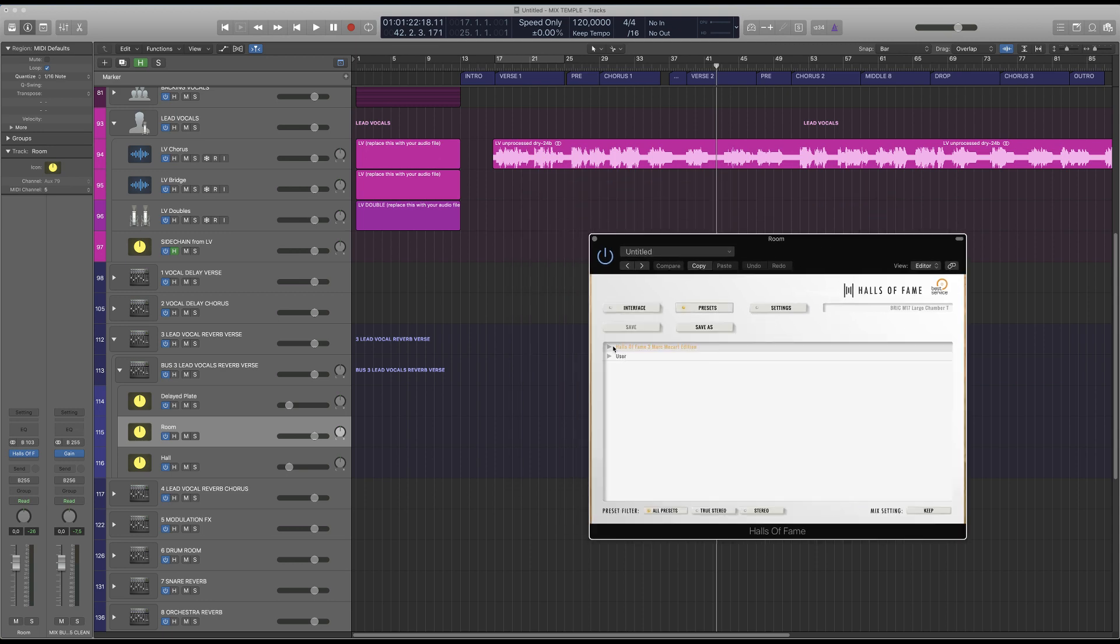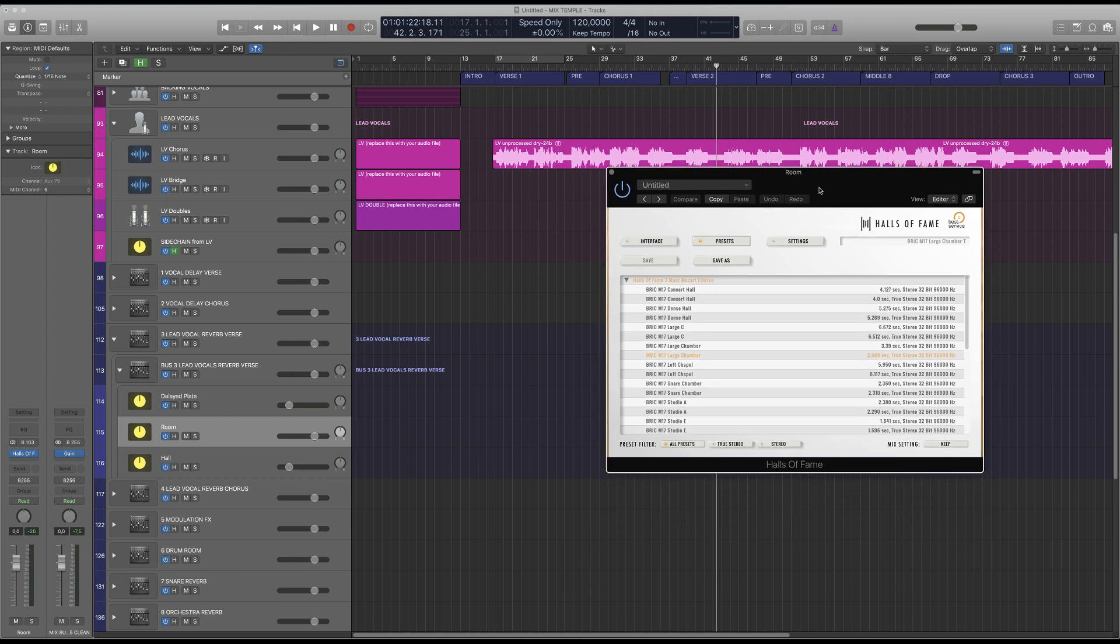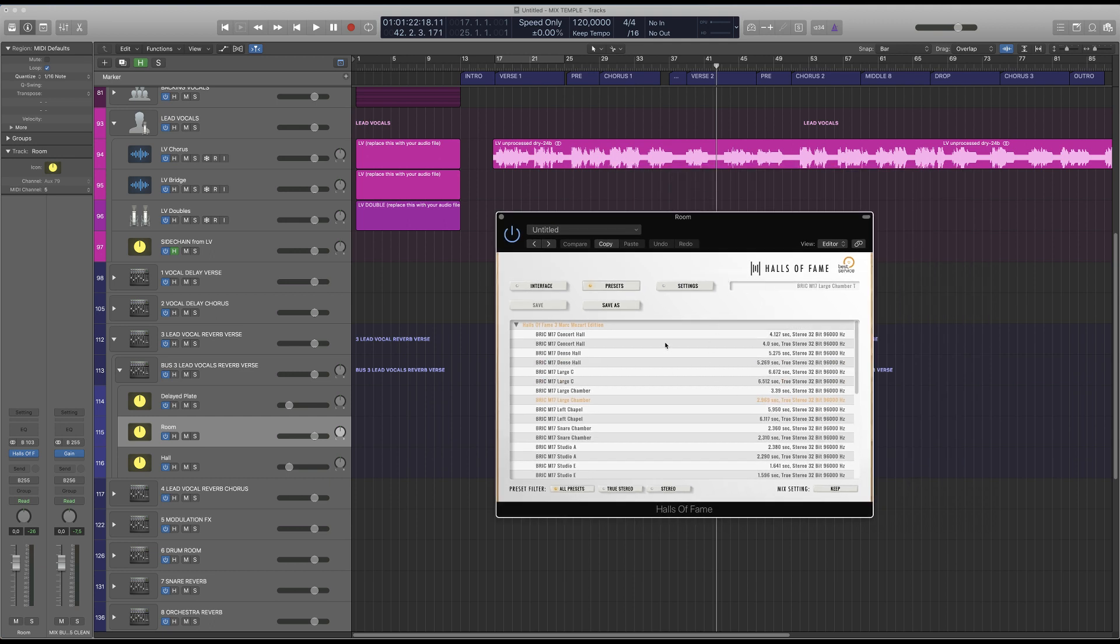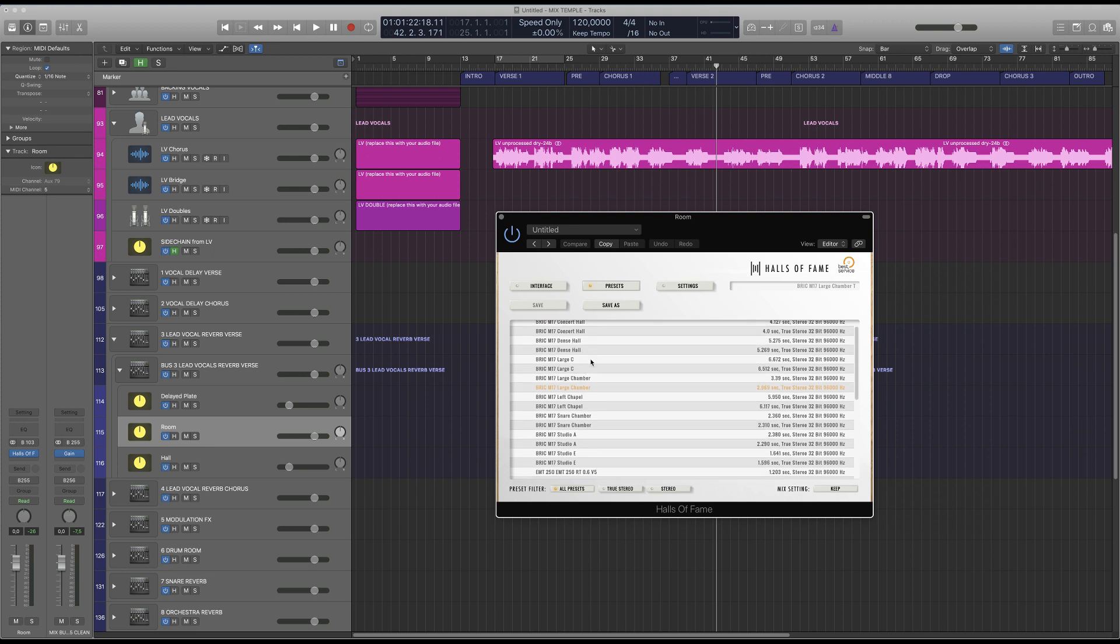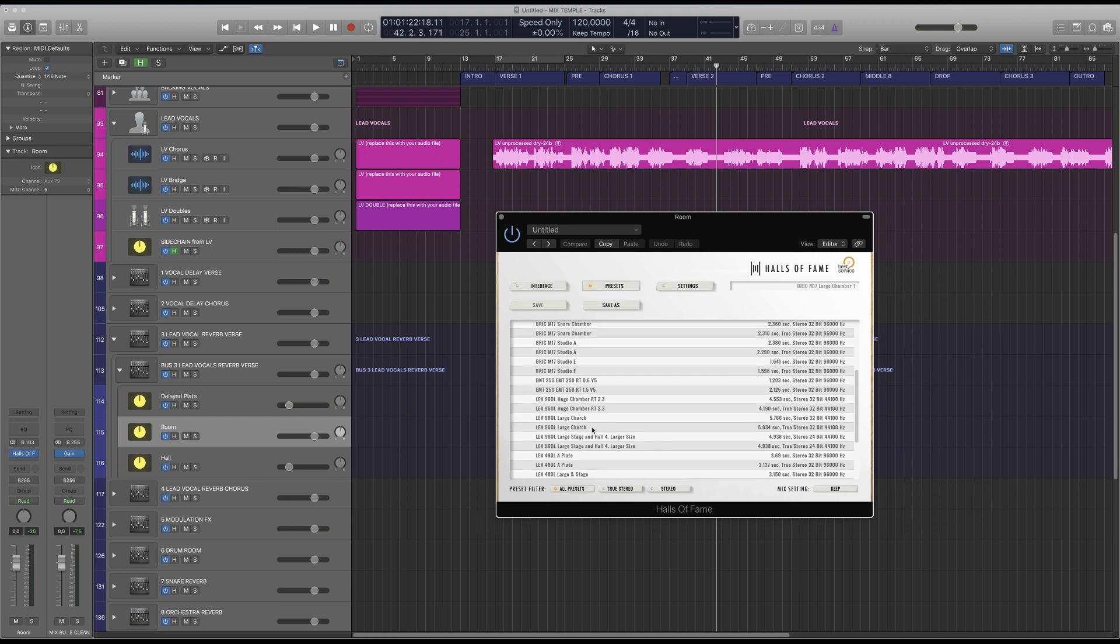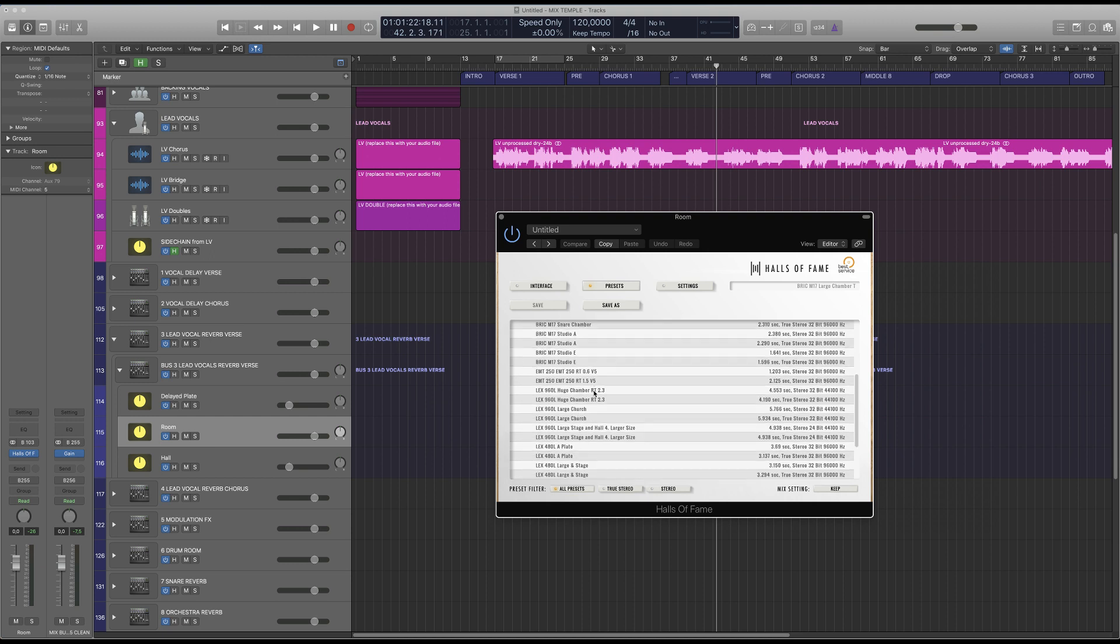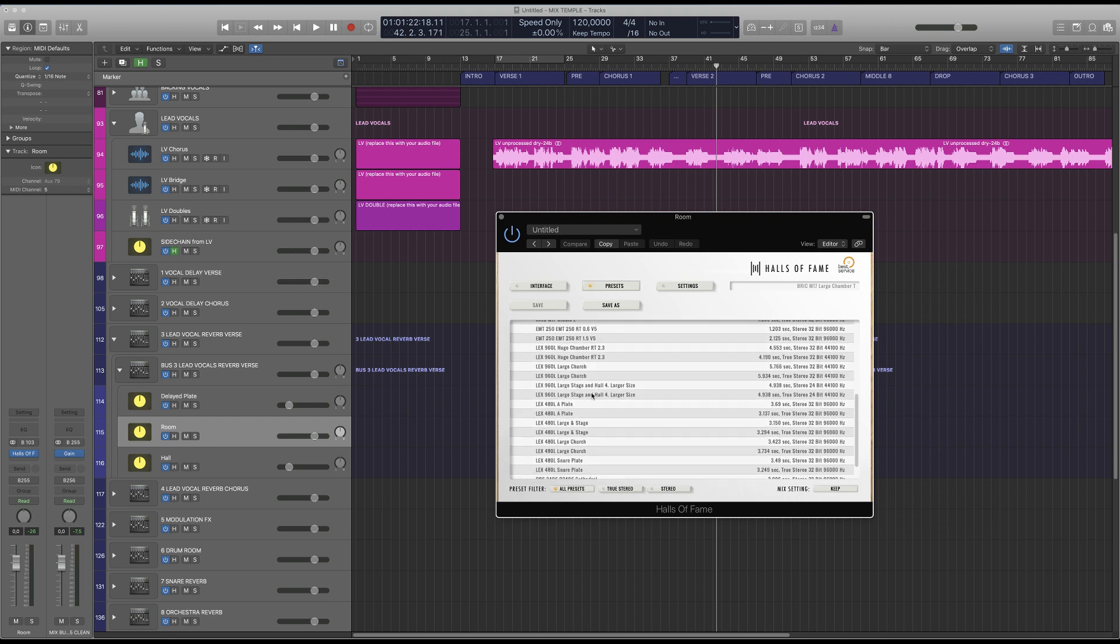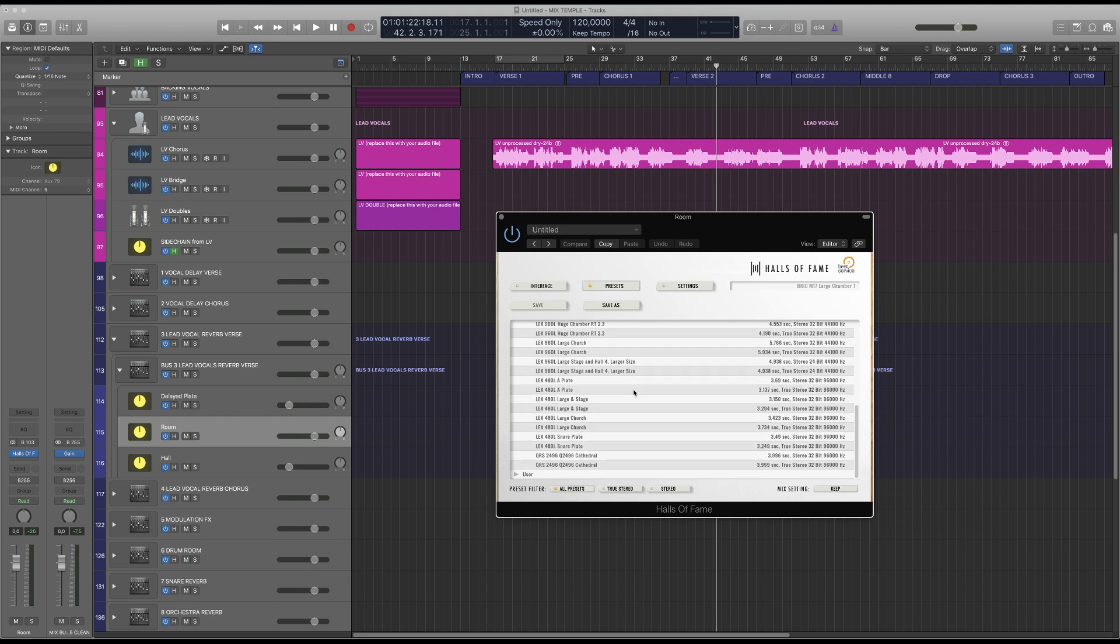It features our own library containing five of the most iconic analog reverbs sampled in HD quality. It's actually true stereo which means that it's not like mono signal spread into a stereo image but it's actually left and right separately. So it includes some presets of the M7 reverb, the EMT250, Lexicon 480, Lexicon 960L and some QRS reverbs.